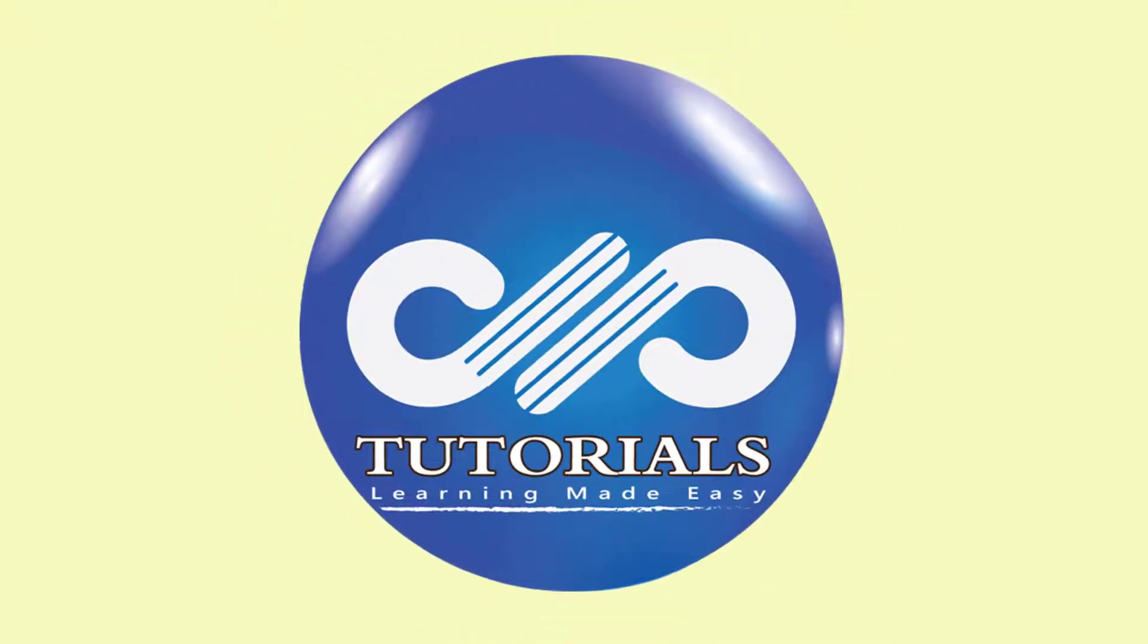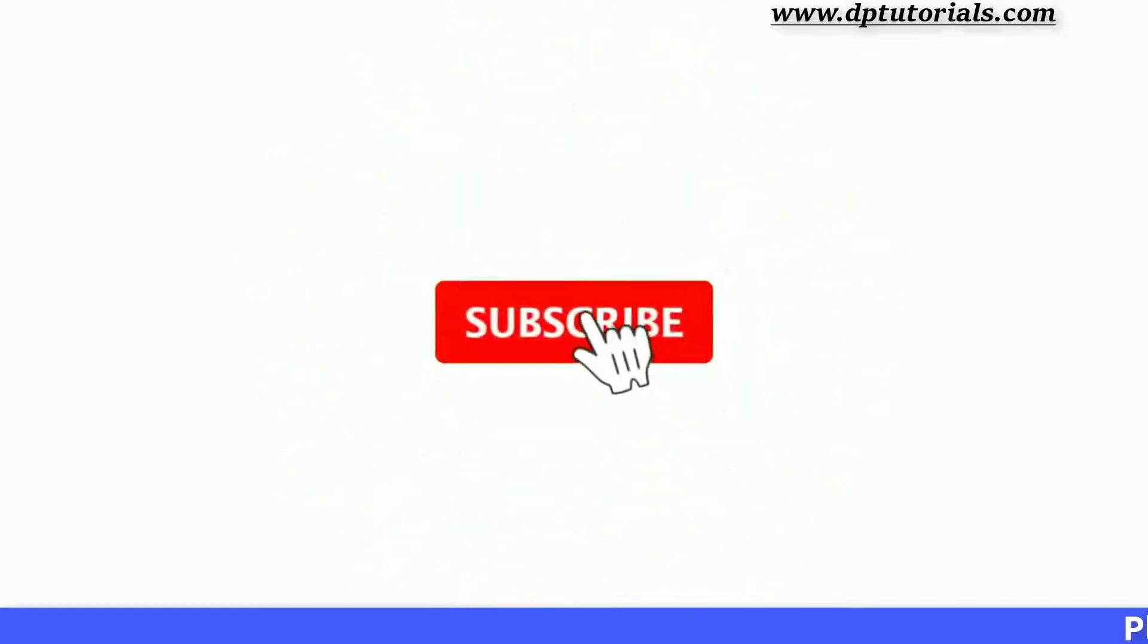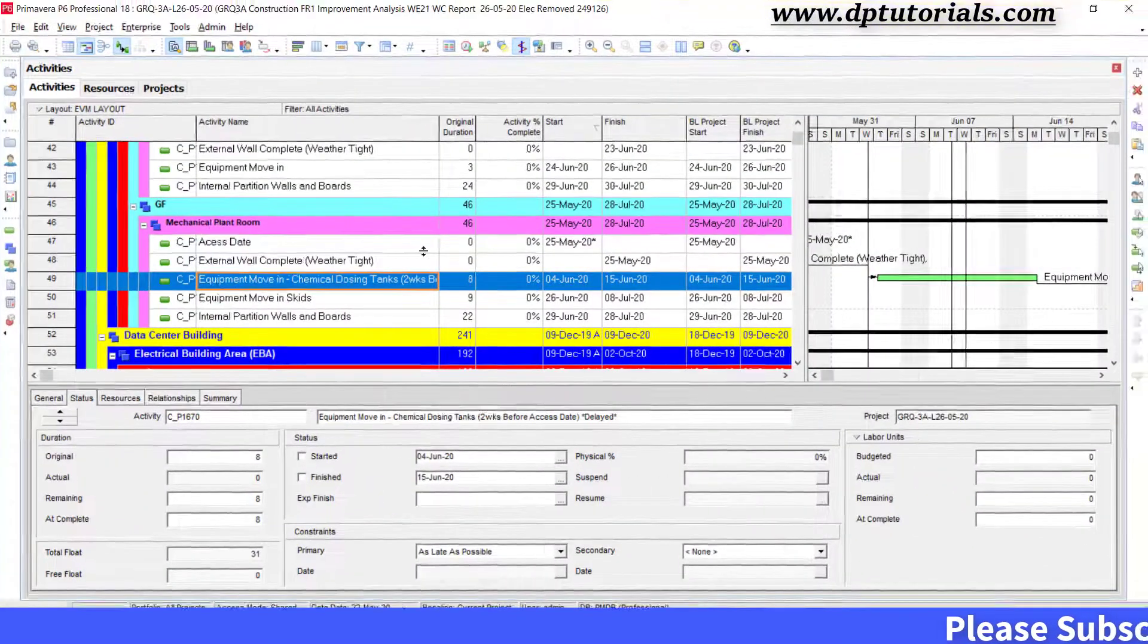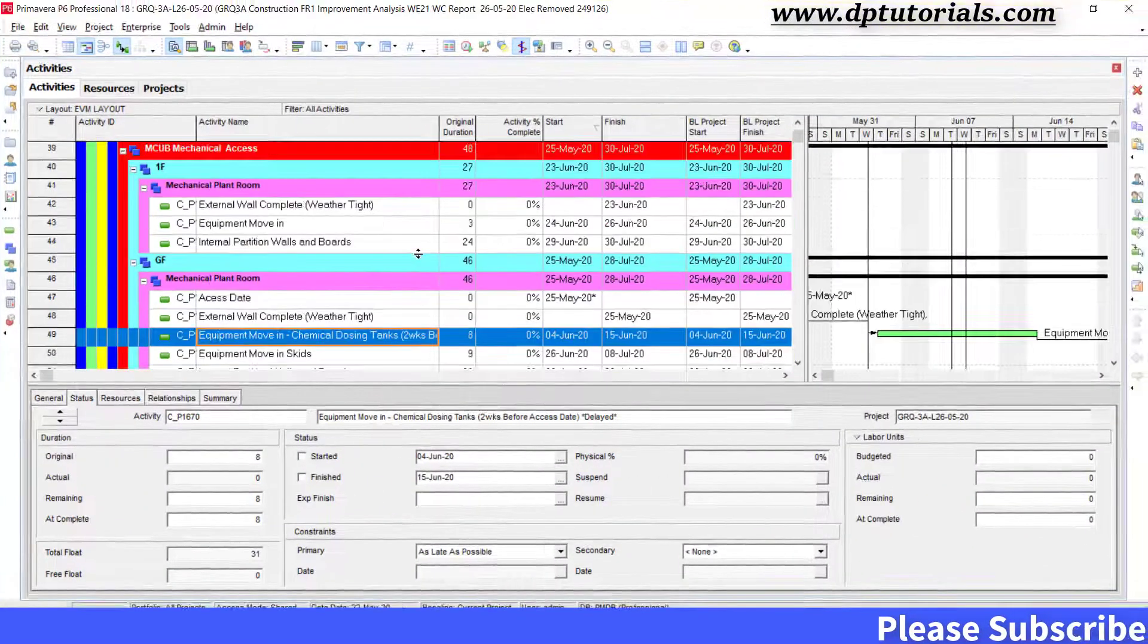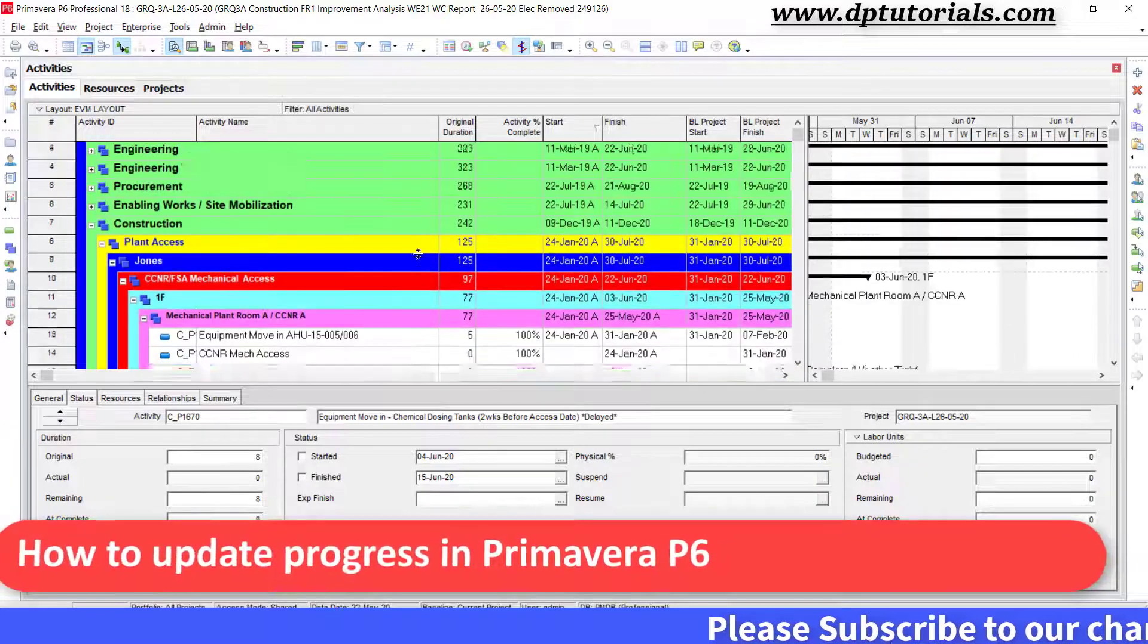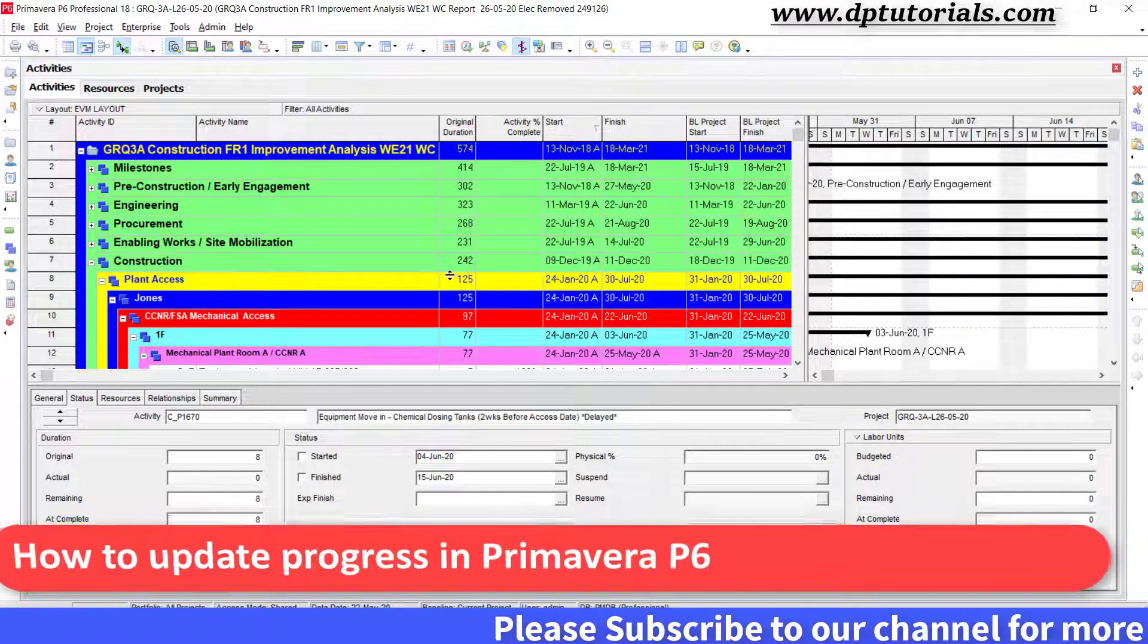Hello friends, welcome to dptutorials. Please subscribe to dptutorials and click on the bell icon for notifications. In this tutorial, let us learn how to update progress in Primavera P6.